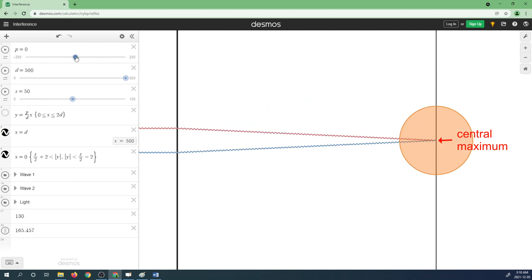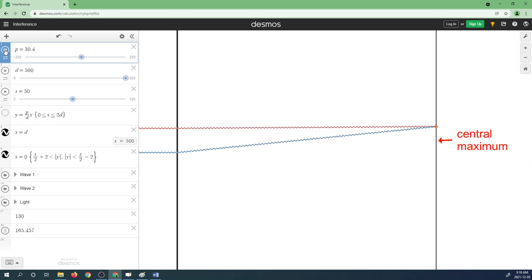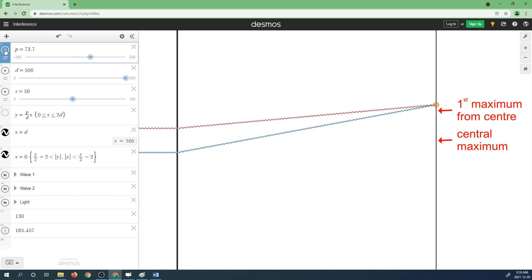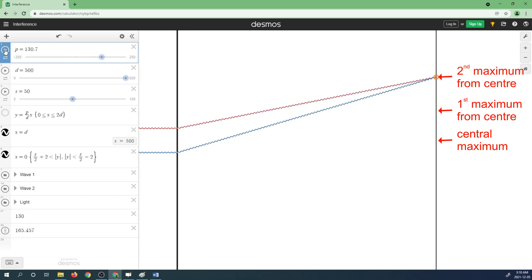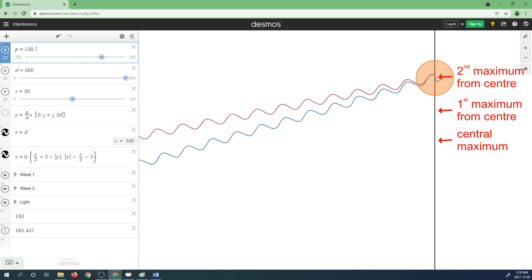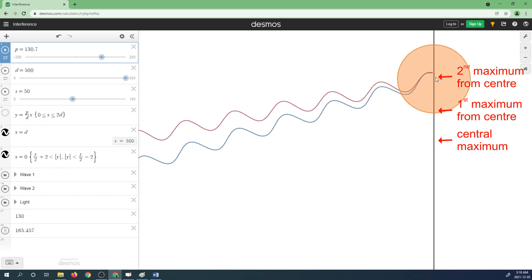If we reset to the central maximum and run the simulation again, we can count the number of maxima as they occur. We can see there's a minima, and then there's our first maximum. Continuing: another minima, and our second maximum. If we zoom in on that point, we can see that there's indeed constructive interference there. The light passing through the upper slit and the light passing through the lower slit are in phase with each other, resulting in constructive interference and a maximum.